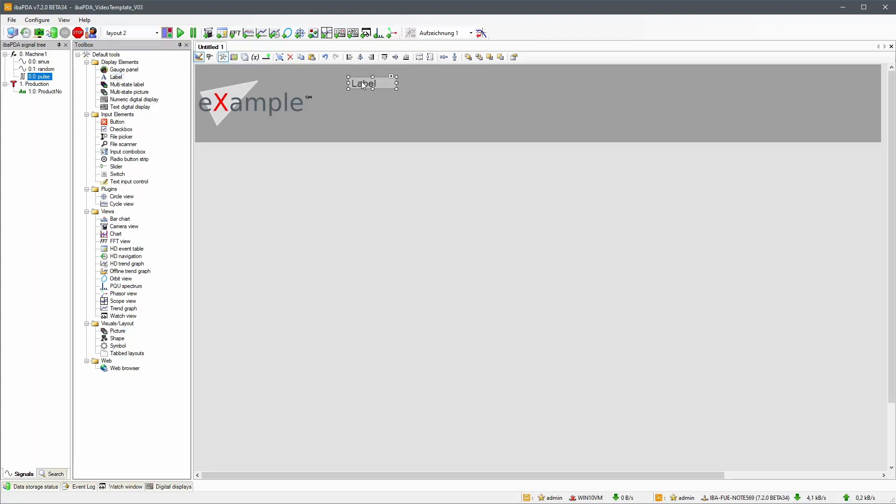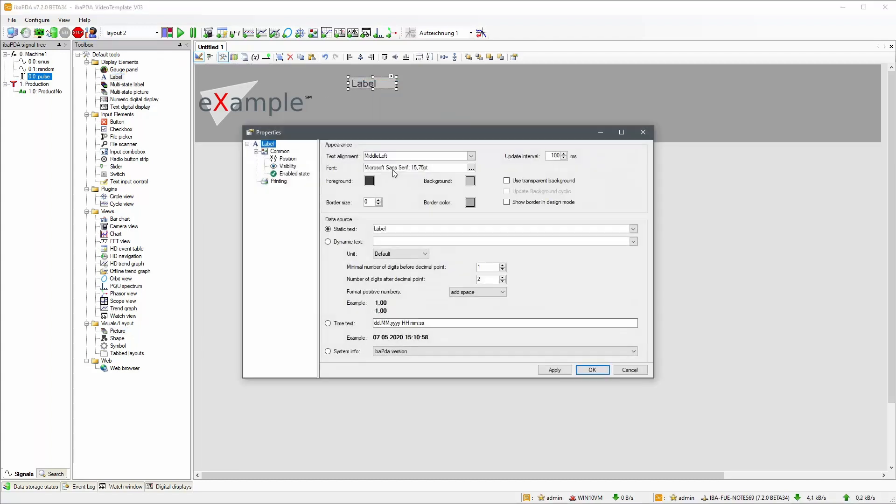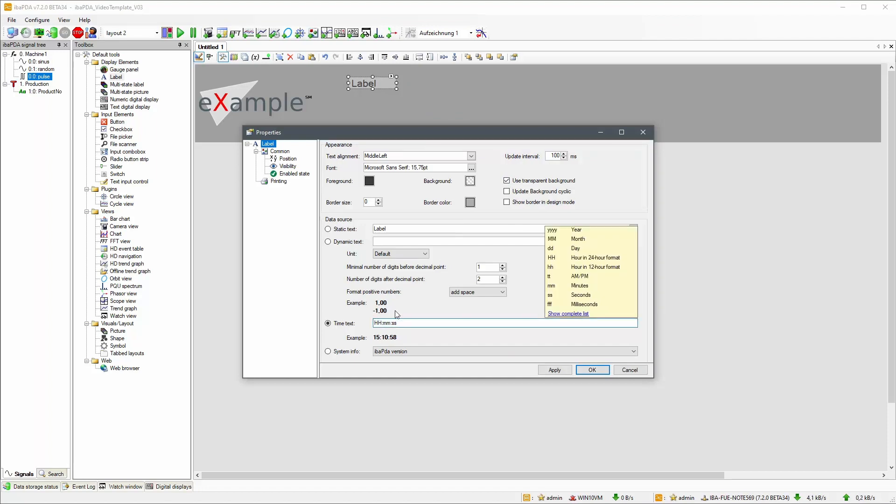As we want to display the current time, let's add a label and edit its properties to show the time in the desired format.